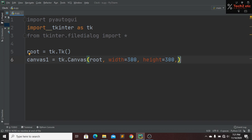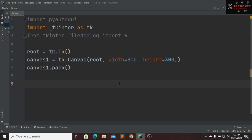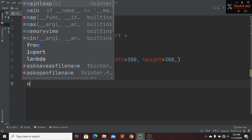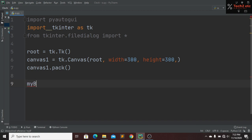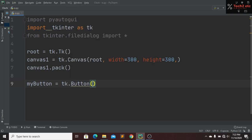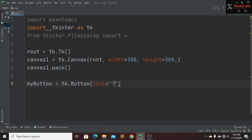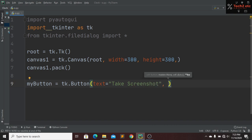Now we pack our canvas1 with canvas1.pack(). Next we create a button — whenever we click it, the Python program will take a screenshot. The button is named my_button, placed inside our tk window, and the button text will be 'Take a Screenshot'.